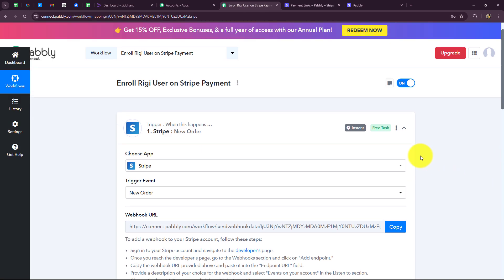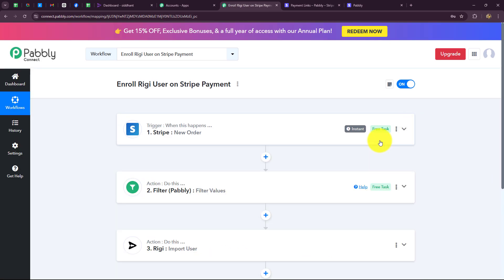This means our connection is absolutely successful. Now every time a new order is placed on Stripe, the response for each order will automatically be captured. If the payment received is from the specified payment link, then only the person will be added as a user in Rigi for the course — otherwise not. Once we have completed this automation, let's test it to verify it is running fine.